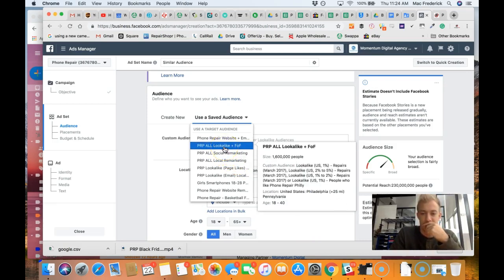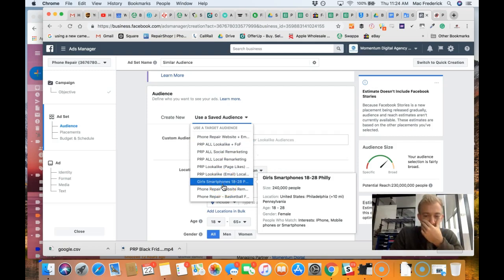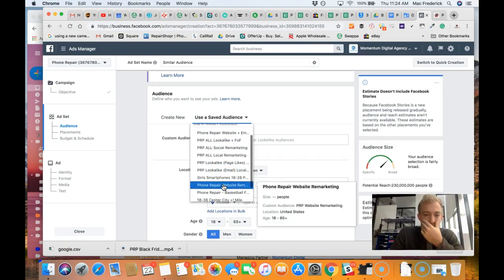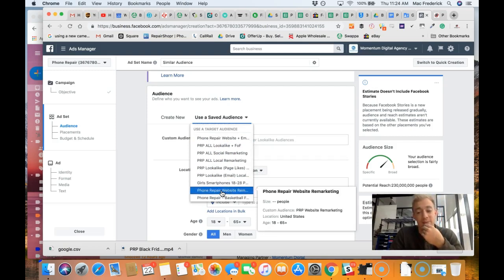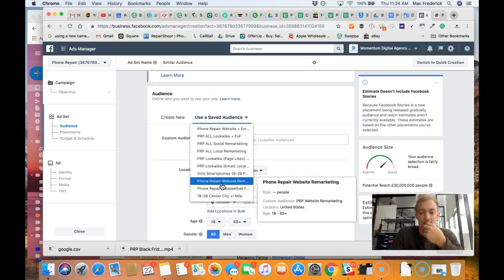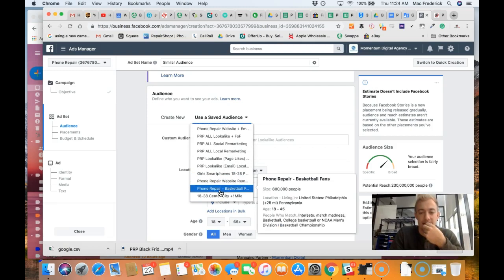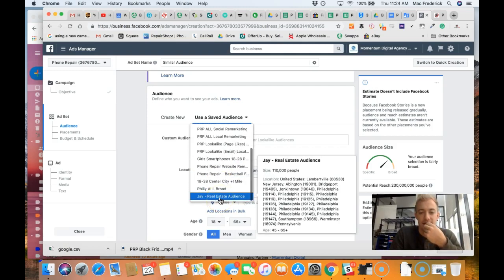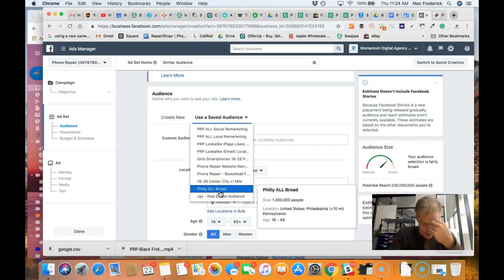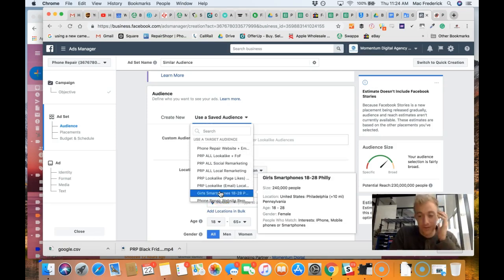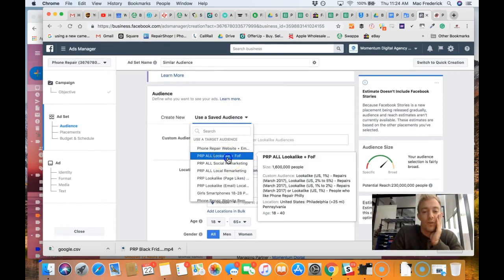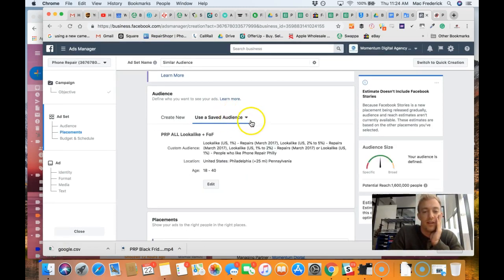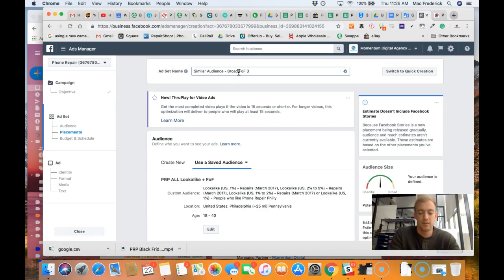I'm going to go for a bigger lookalike audience. This is a lot of people - lookalike 2 to 5. It's an older list - girls with smartphones, common to break, phone repair website marketing. There's that remarketing, that's a good list. Basketball fans, I got all sorts of stuff in here. Sorry, my phone's blowing up.